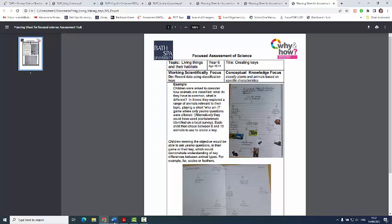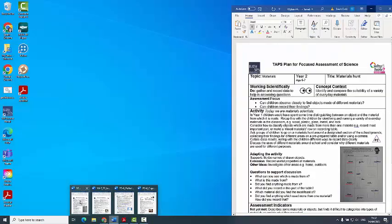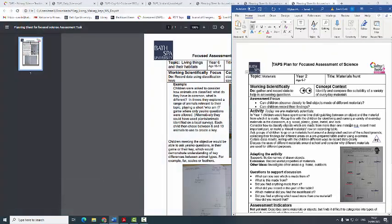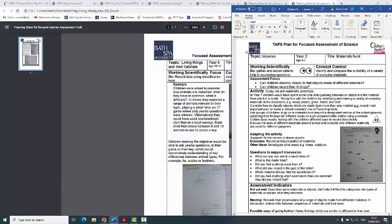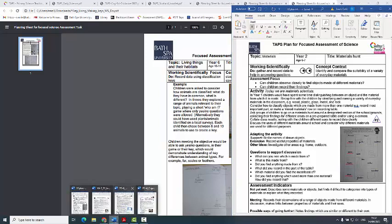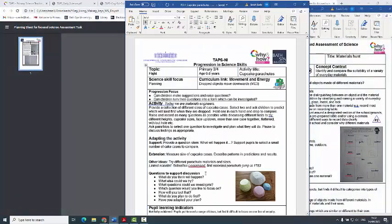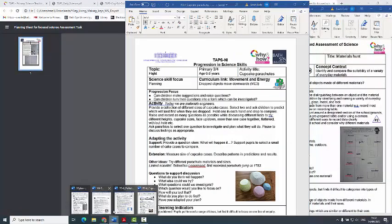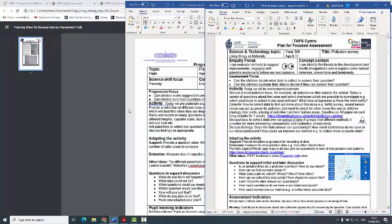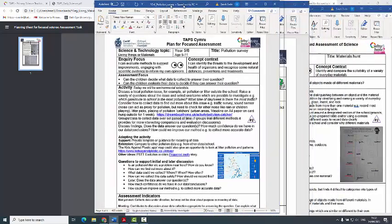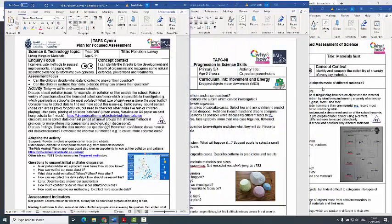Also on the website is obviously the most important resource, which is downloaded the most — the lesson plans guiding you through how to carry out a focused assessment activity. So you're looking at one particular focus within the context of a whole inquiry. You've got things like materials hunt, cupcake parachutes, and pollution survey — a whole host of different things.